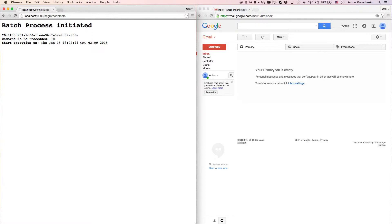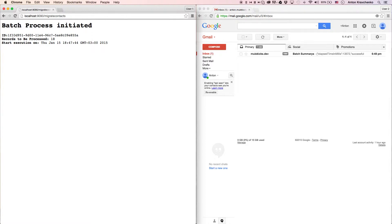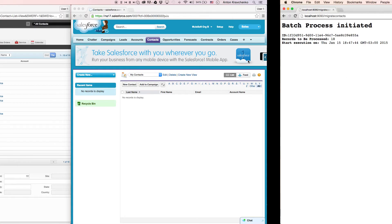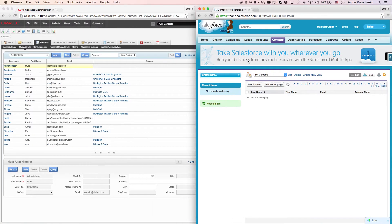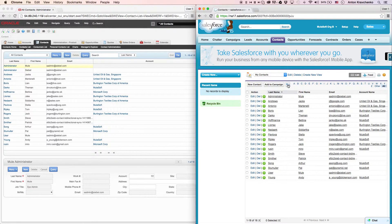This template is configured so that when the migration process is complete, you will receive an email. As you can see, we already received a message report that the migration process has been completed. Then when we go back to our Salesforce instance and refresh the page, we will see that all contacts successfully migrated over.